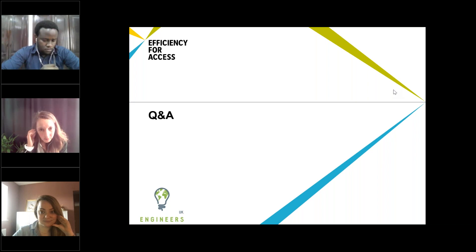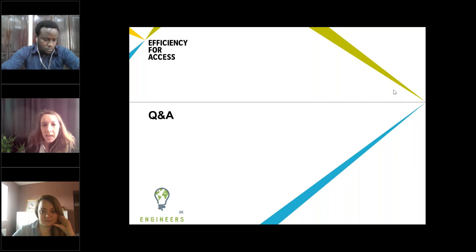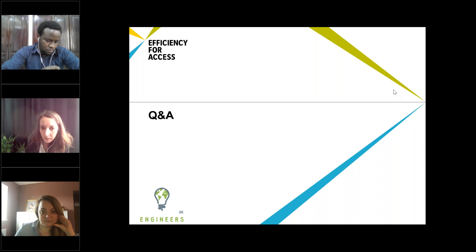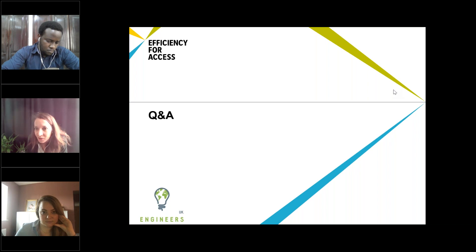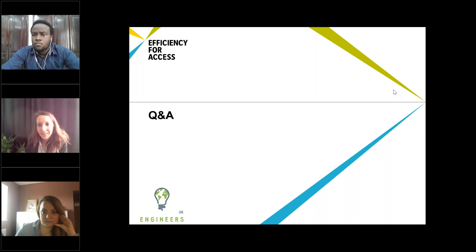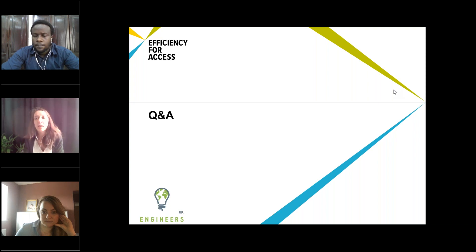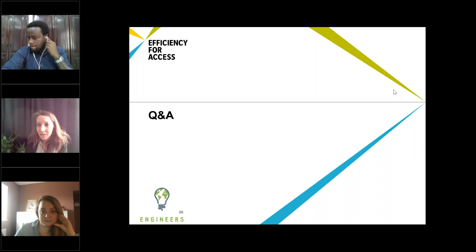The next question is for Viraj from Surjadip Basak, asking: how difficult was it to convince locals to shift from conventional cooking to electric methods? The second part of the question relates to developing an off-grid solar power system and their concern about creating market demand for the product. We will share this question with Viraj via email and get back to you with an answer, as we cannot currently hear him.